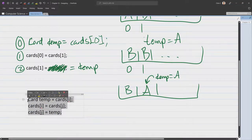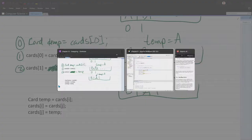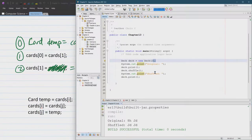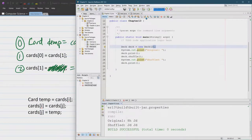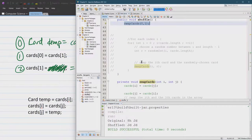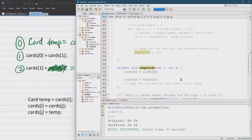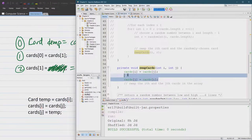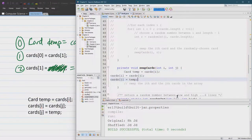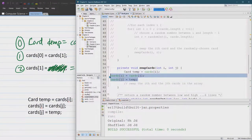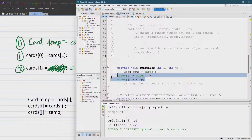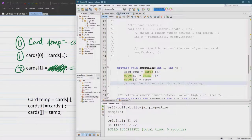And this should work back in NetBeans. We need to be in deck swap cards. Paste. Format. Tab, tab. Run.